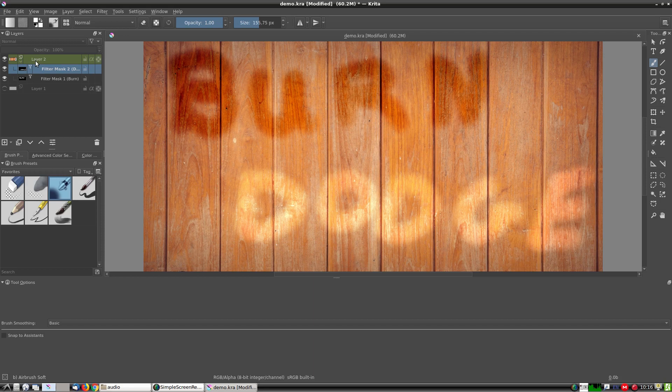Dodging and burning by the way derive their names from photographic techniques whereby certain areas of the photographic film were given more or less exposure during the development of the photographs. Dodge and burn mimic these effects digitally.